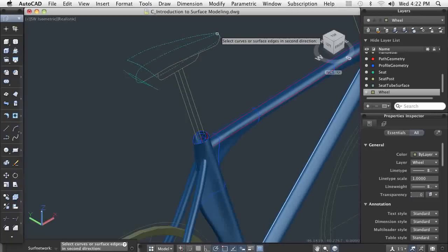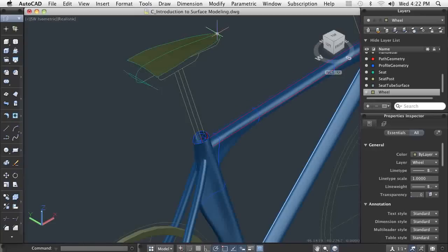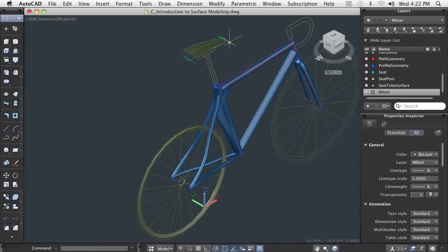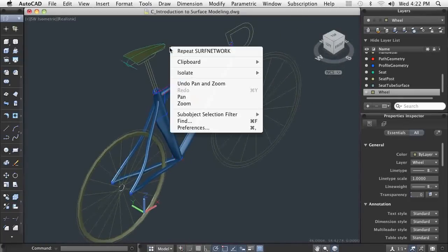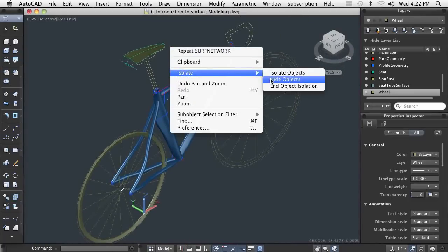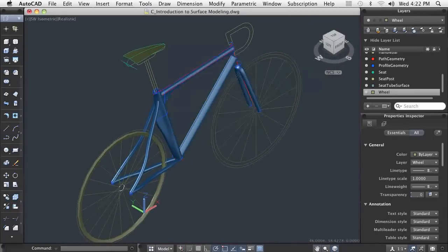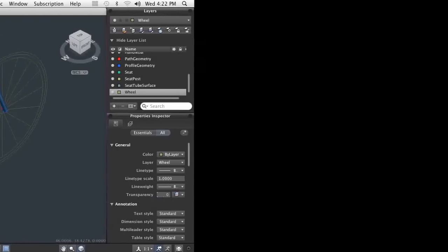In summary, the surfacing commands are very powerful tools that enable you to design freely. These commands provide you a means to make changes easily. Once my design is final, I can take the surfaces and convert them into a solid model for manufacturing. With the surfacing commands, designing freeform consumer products has never been easier.